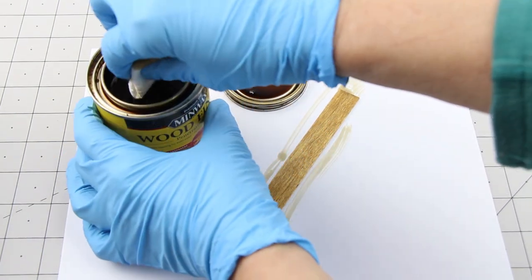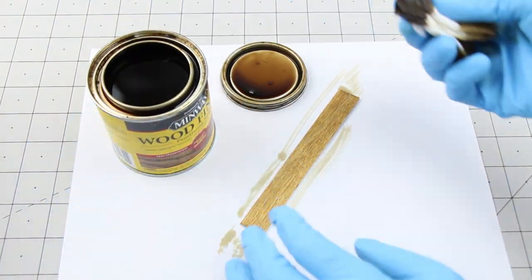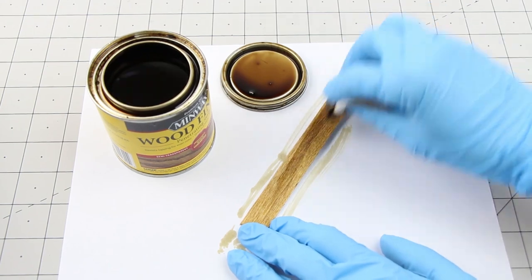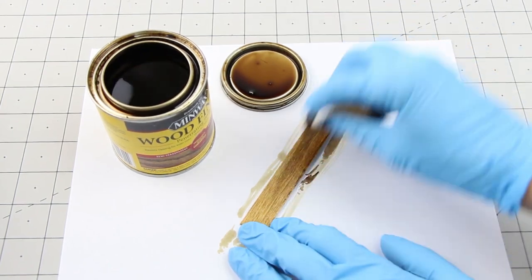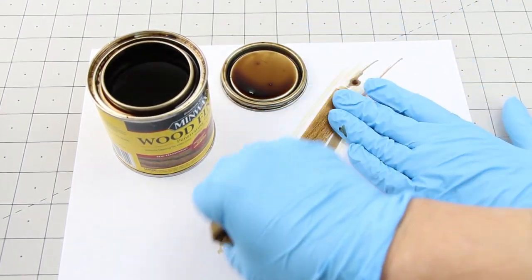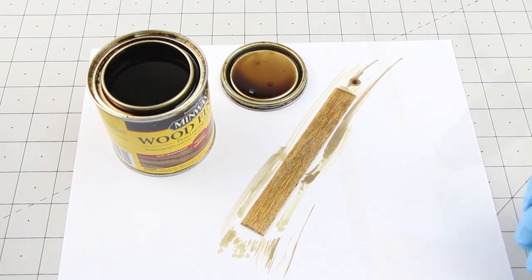Then I do a second coat with early American stain. Make sure you're in a well ventilated area or outside when you do this.